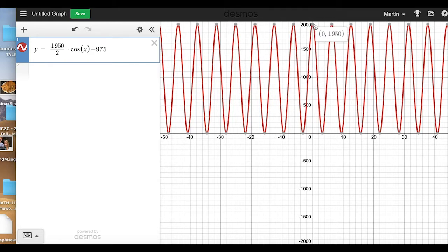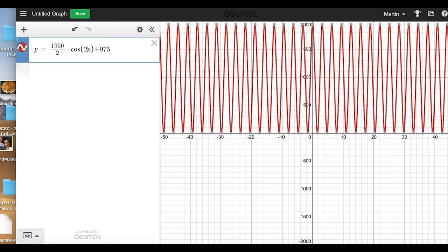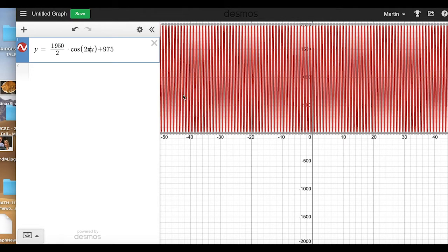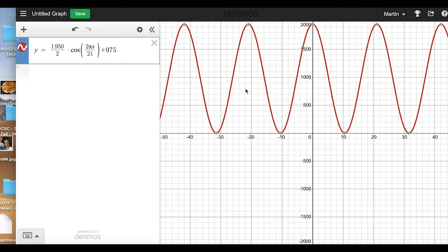Right now the oscillations are happening too quickly — the period is 2 pi. The way to adjust the period is to stretch in the x direction. I'm going to multiply x by 2 pi, which shrinks it so the period is actually 1. Then I divide by 21, which has the effect of stretching it by a factor of 21, so that the next peak is actually 21 units to the right.